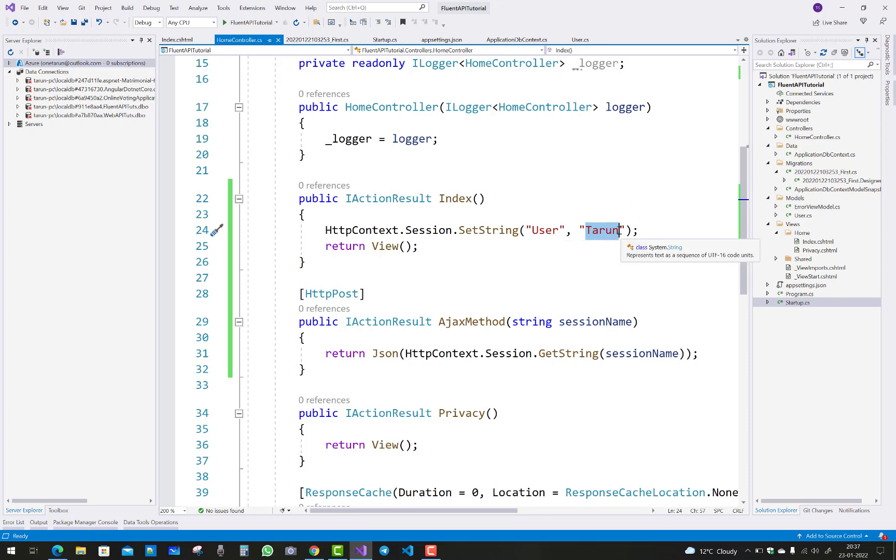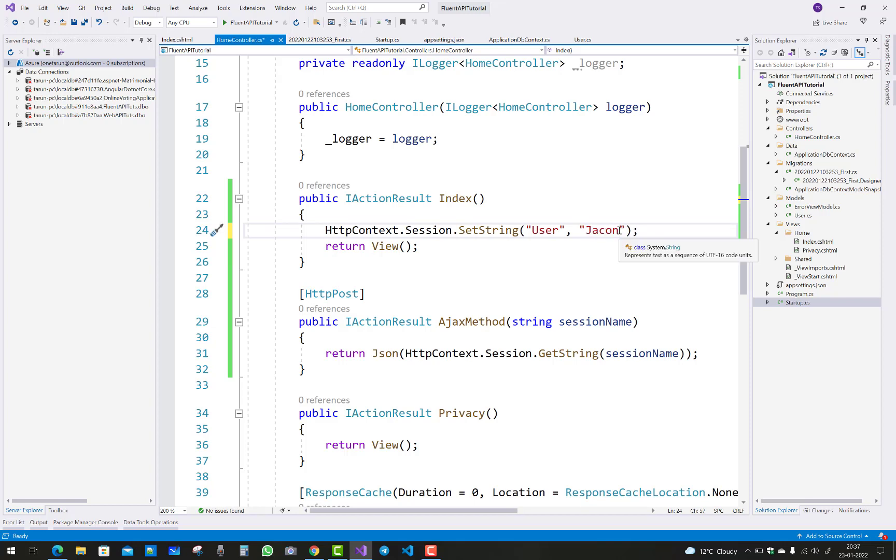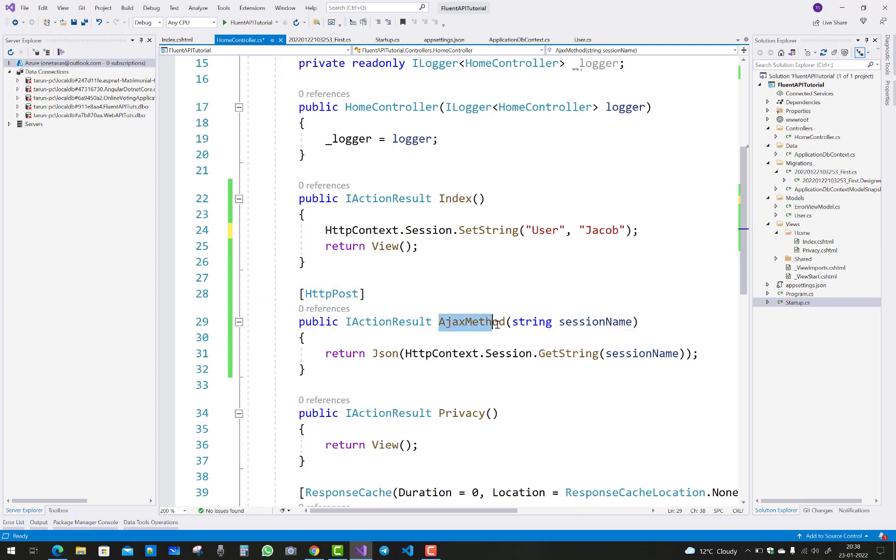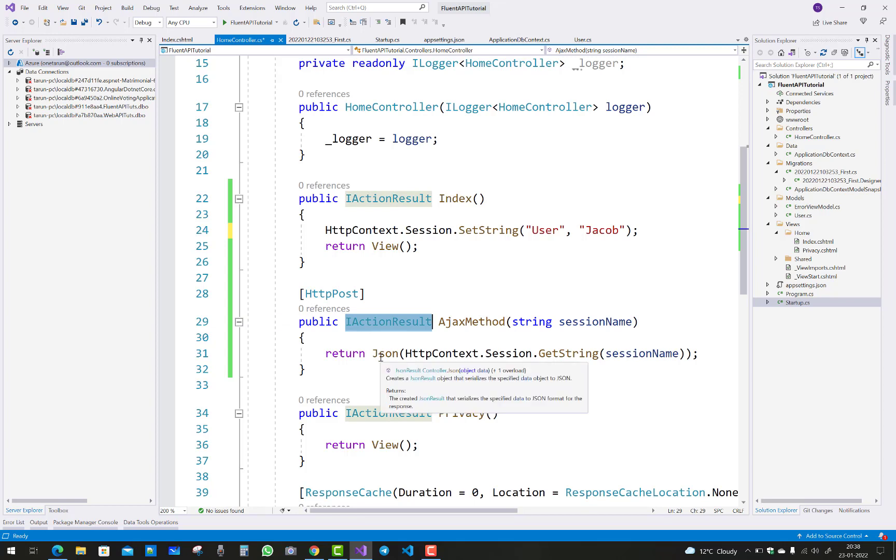You can just set the user like the name is Jacob. The session key is 'user'. The Ajax method - I want to get the Ajax method by using action result. The result is in the form of the session.